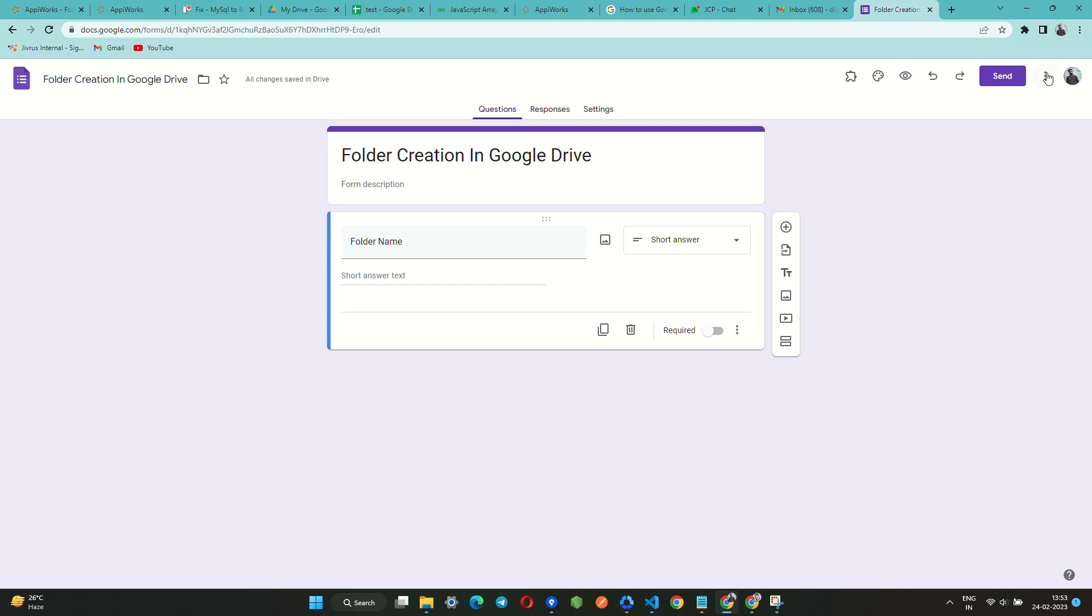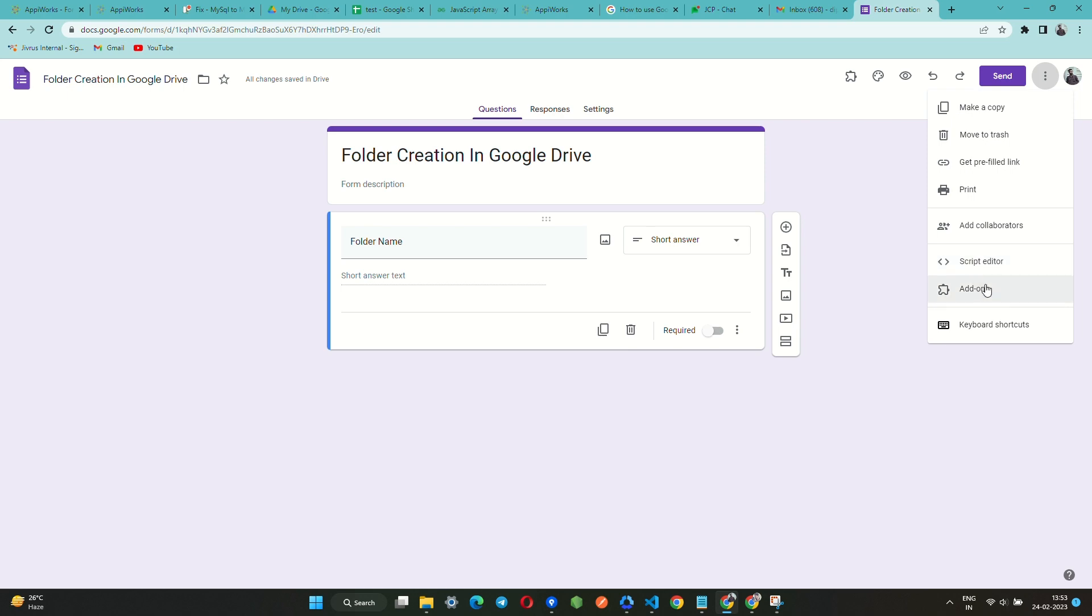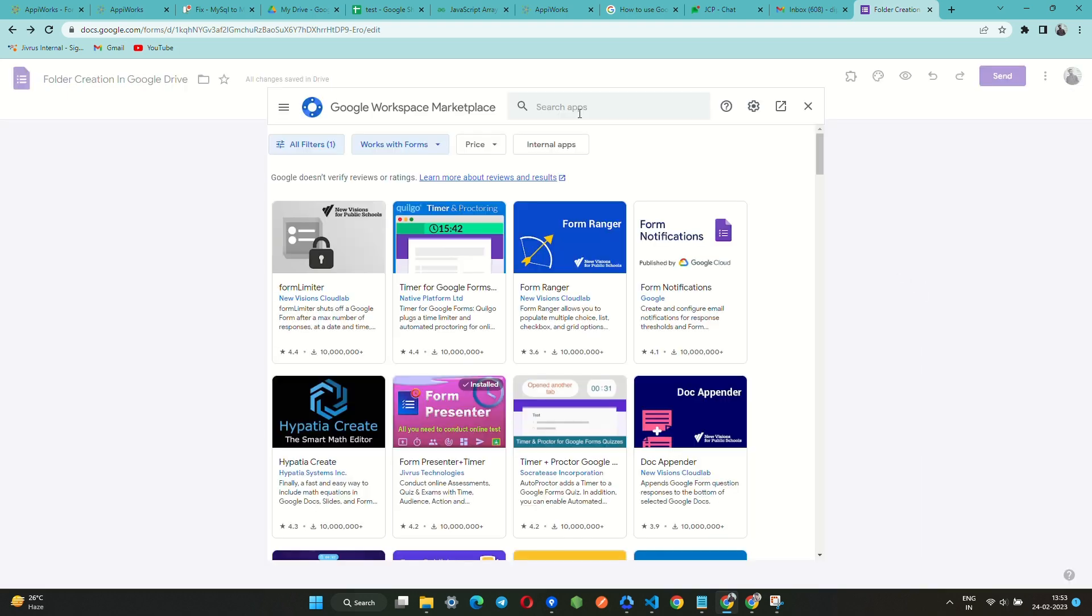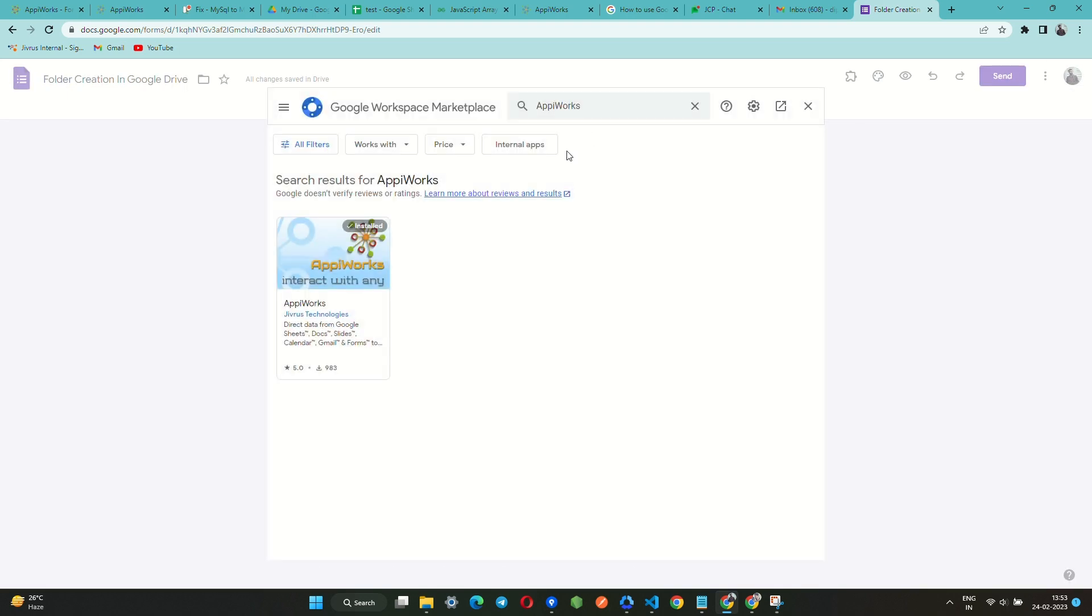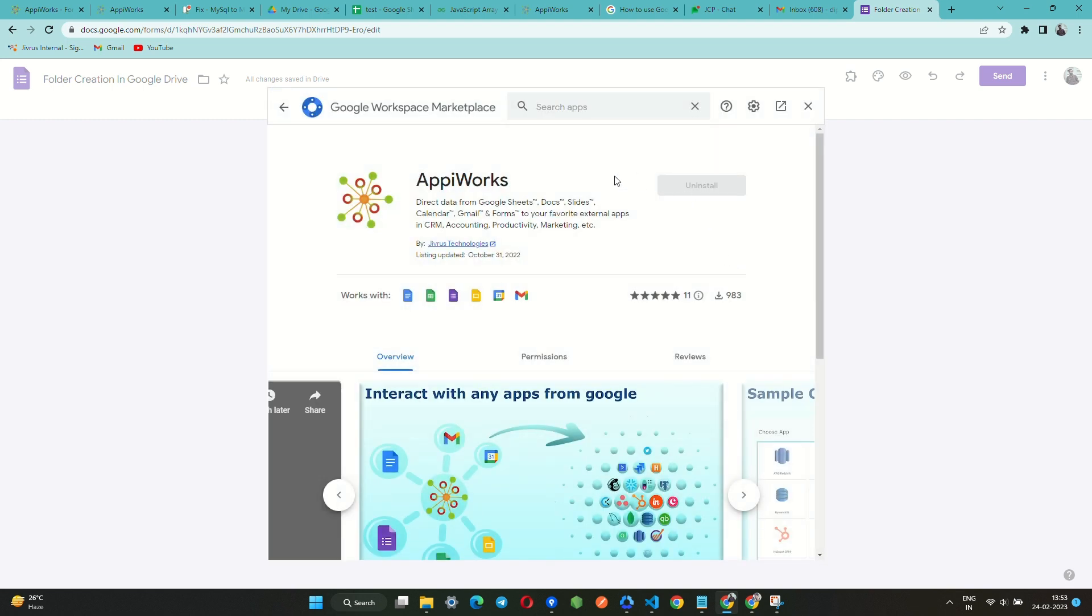In case Appiworks is not installed, go to Google Workspace Marketplace and search for Appiworks. Select Appiworks and then install. In my case, it is already installed.